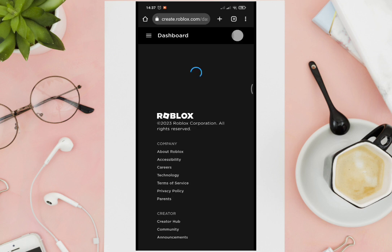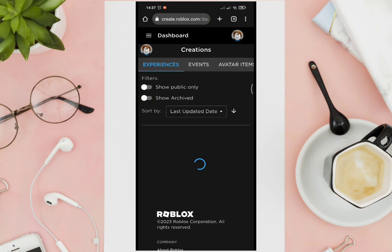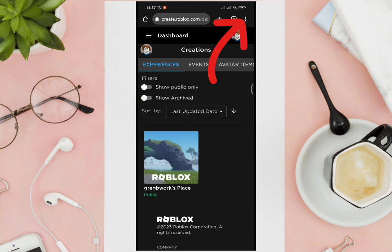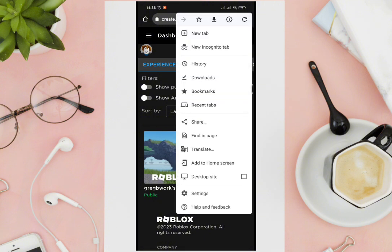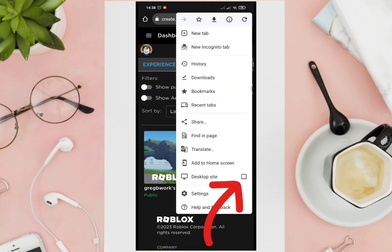Now click on the three dots at the top right corner of your screen, and then click on 'Desktop Site'.